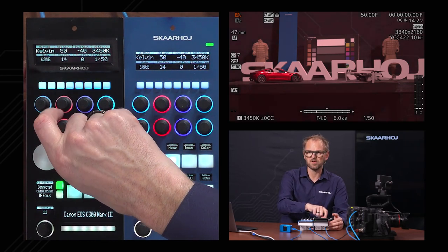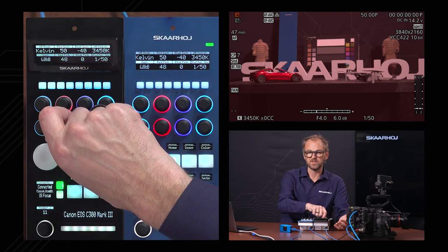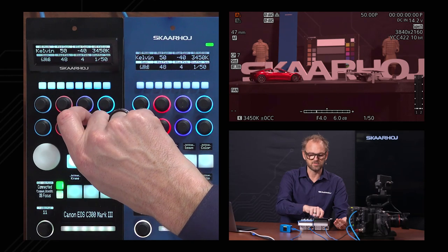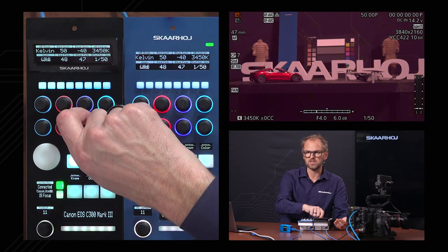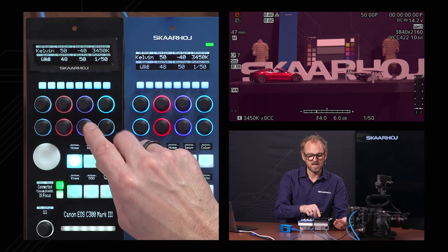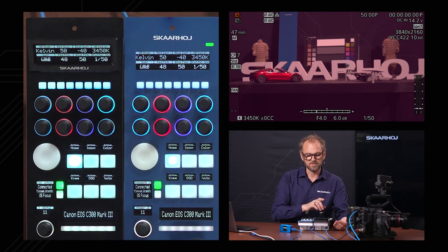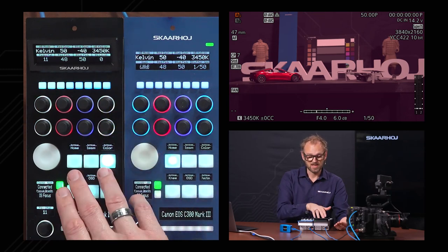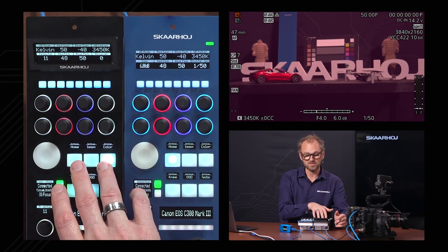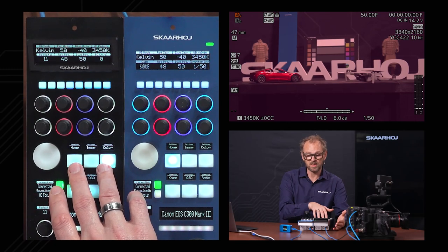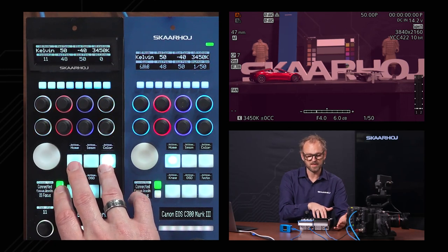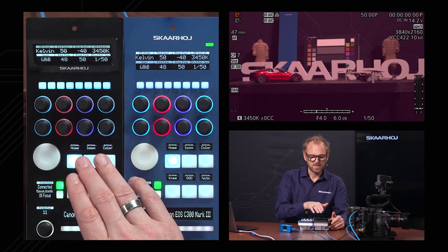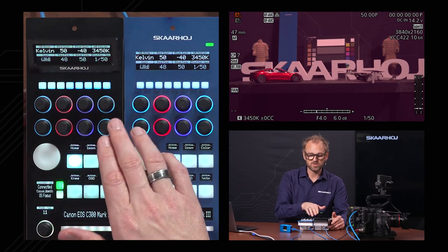We can see the values changing immediately. We can do the same with the pedestal values — red pedestal and blue pedestal. Increasing red pedestal, you can see the dark tones in the image become more red. I can also increase the blue tones in the darker areas. Those are brought out onto the home screen. In the color settings, you'll find red gain, blue gain, red pedestal, and blue pedestal at the exact same locations.